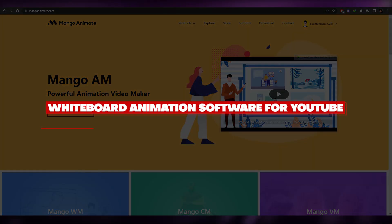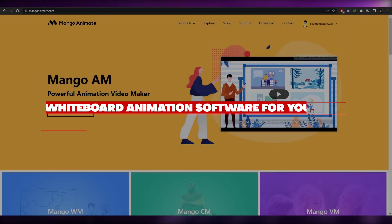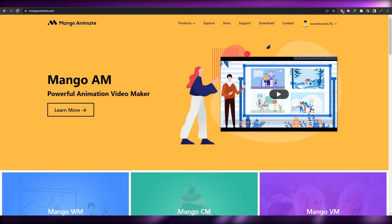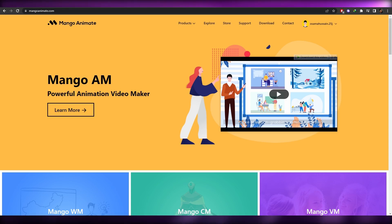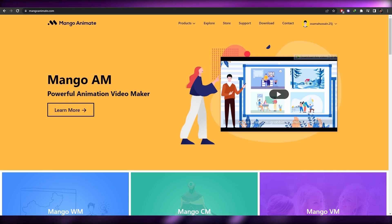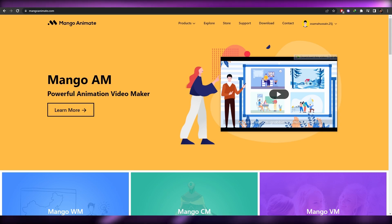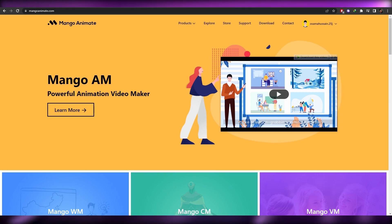Welcome back to another video. In this video I'm going to be telling you which software is best for YouTube in regards to whiteboard animation. We're now over on a website called mangoanimate.com.